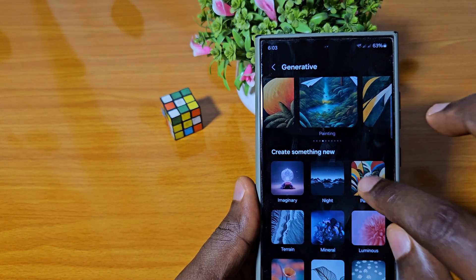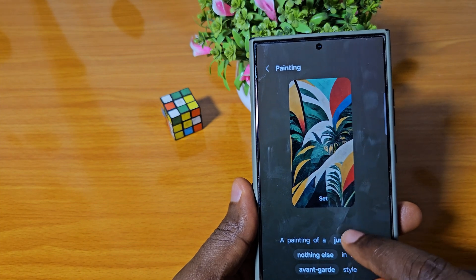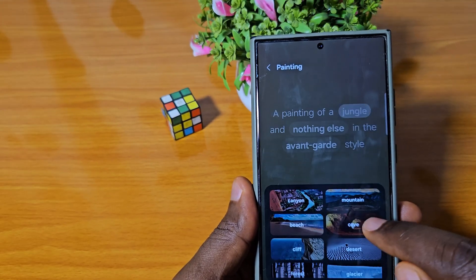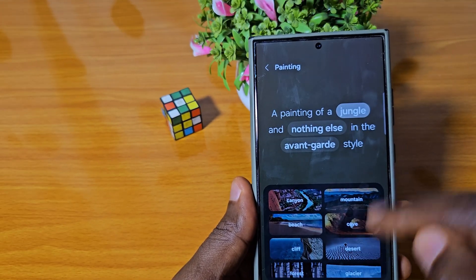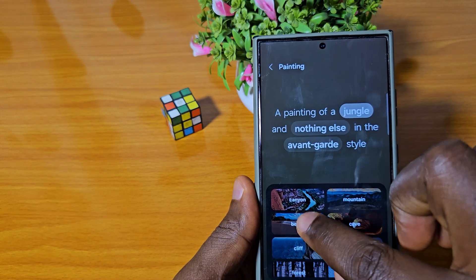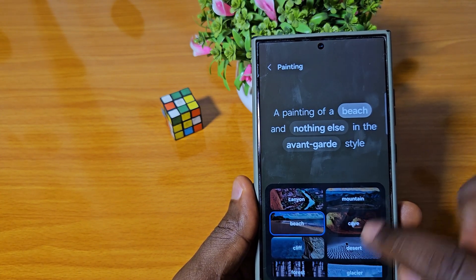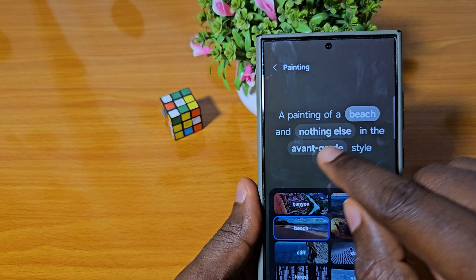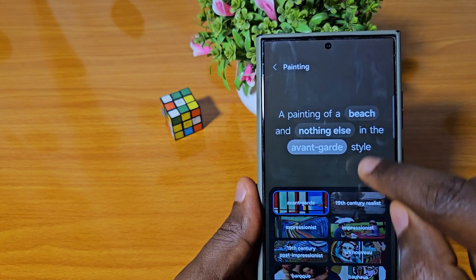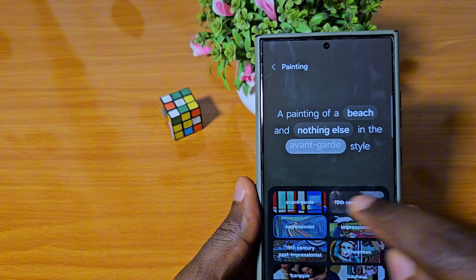I will be selecting this for the purpose of this video. Here are combinations I can choose — I can choose this Jungle. I can decide to change it, but I love Jungle so much. I can use Beach for this video, and I can choose the advanced grade and change it to something like Expressionist.